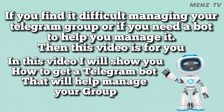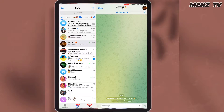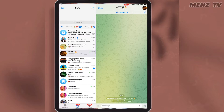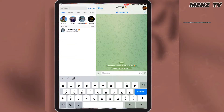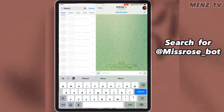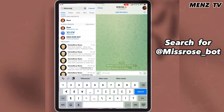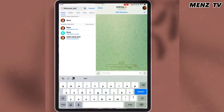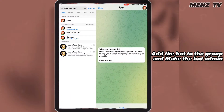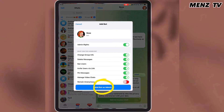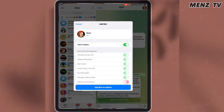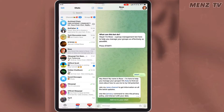In this video I will show you how to get a Telegram bot that will help you manage your group without any difficulties. First, create your group. As you can see, I have created a test group. After creating your group, go to the search bar and search for Miss Rose Bot. Start the bot and add the bot to your group, then make the bot admin in your group.